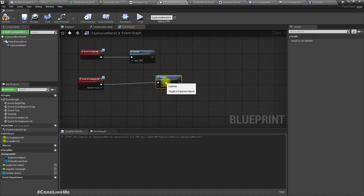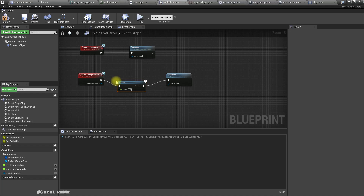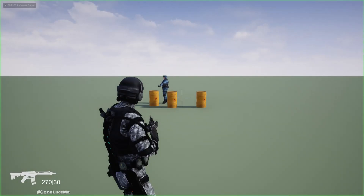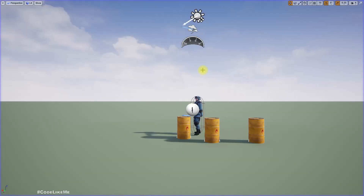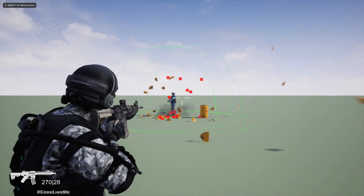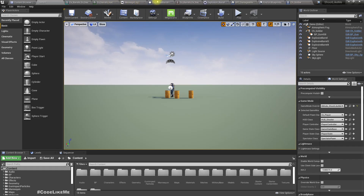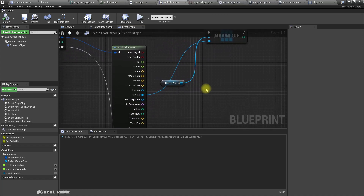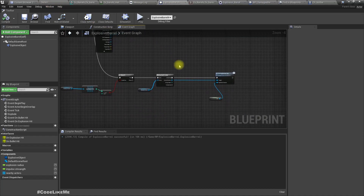The other barrel didn't explode — it seems we can't use delays inside a For Each loop. So let's add the random delay in the right place. Now we also see multiple hit dots when a barrel explodes because the debris causes the Multi Sphere Trace to register additional hits. Since we're using Add Unique, the nearby actors array will only ever hold one instance of the same actor reference, so that's not a problem.